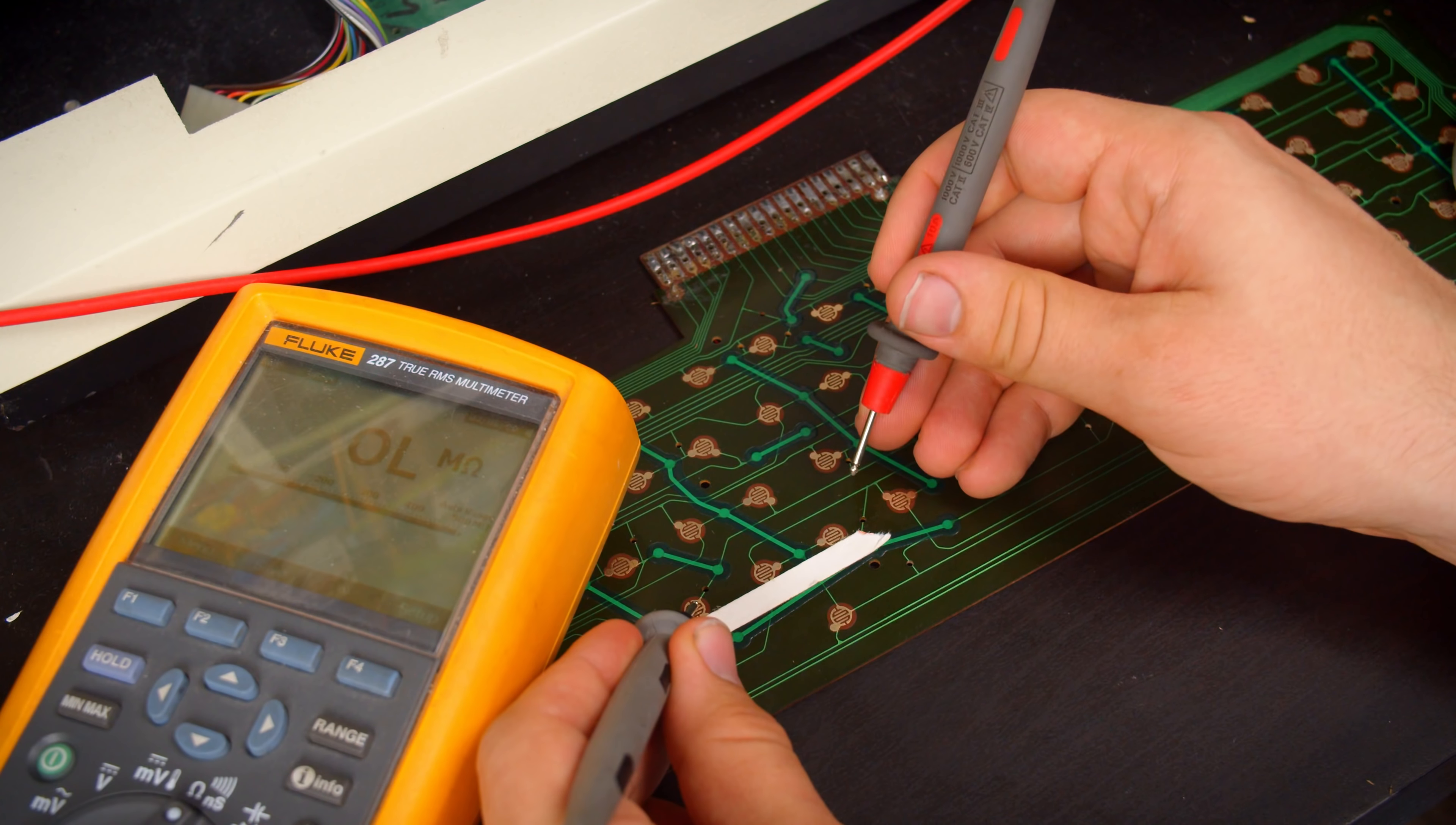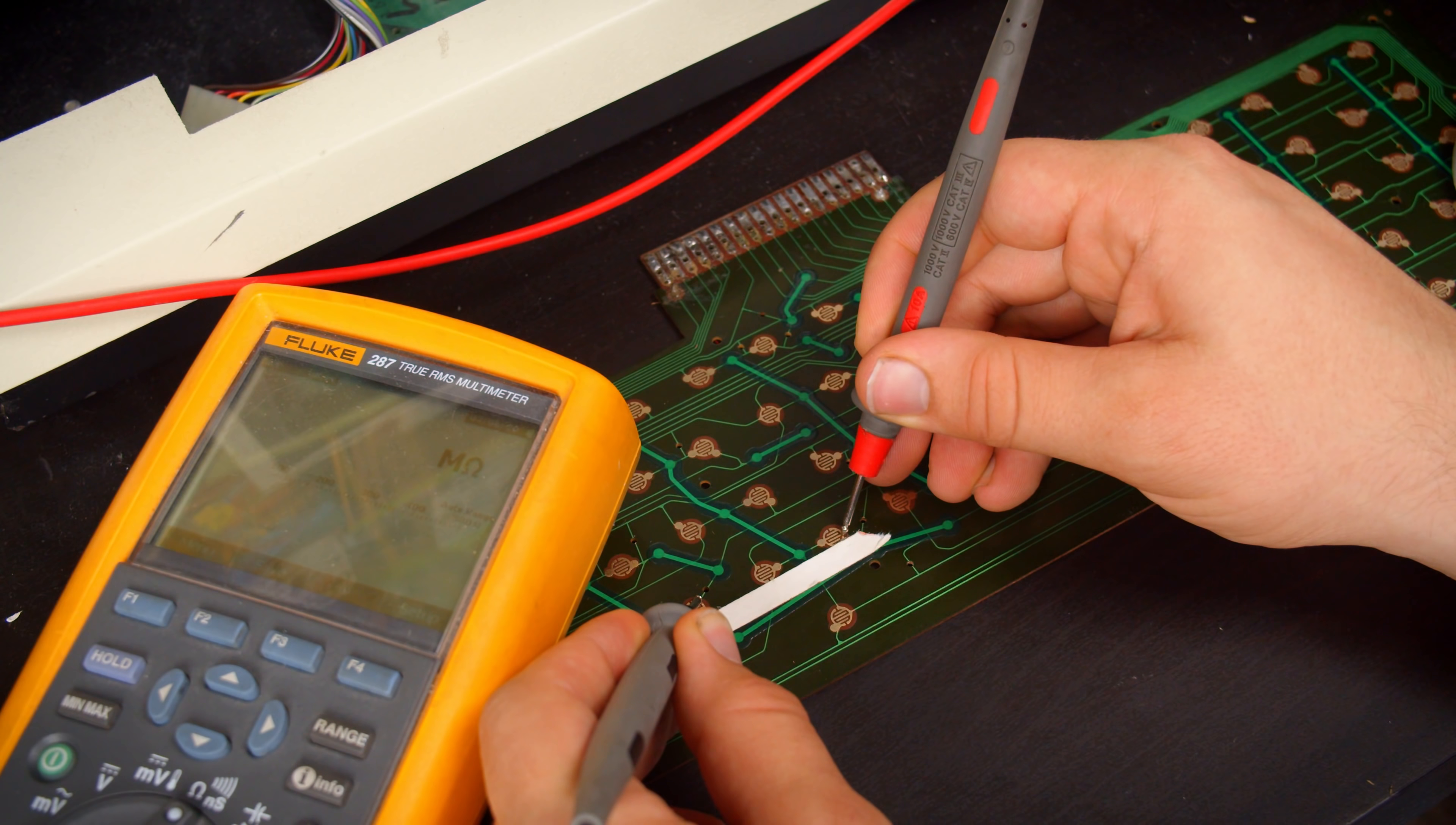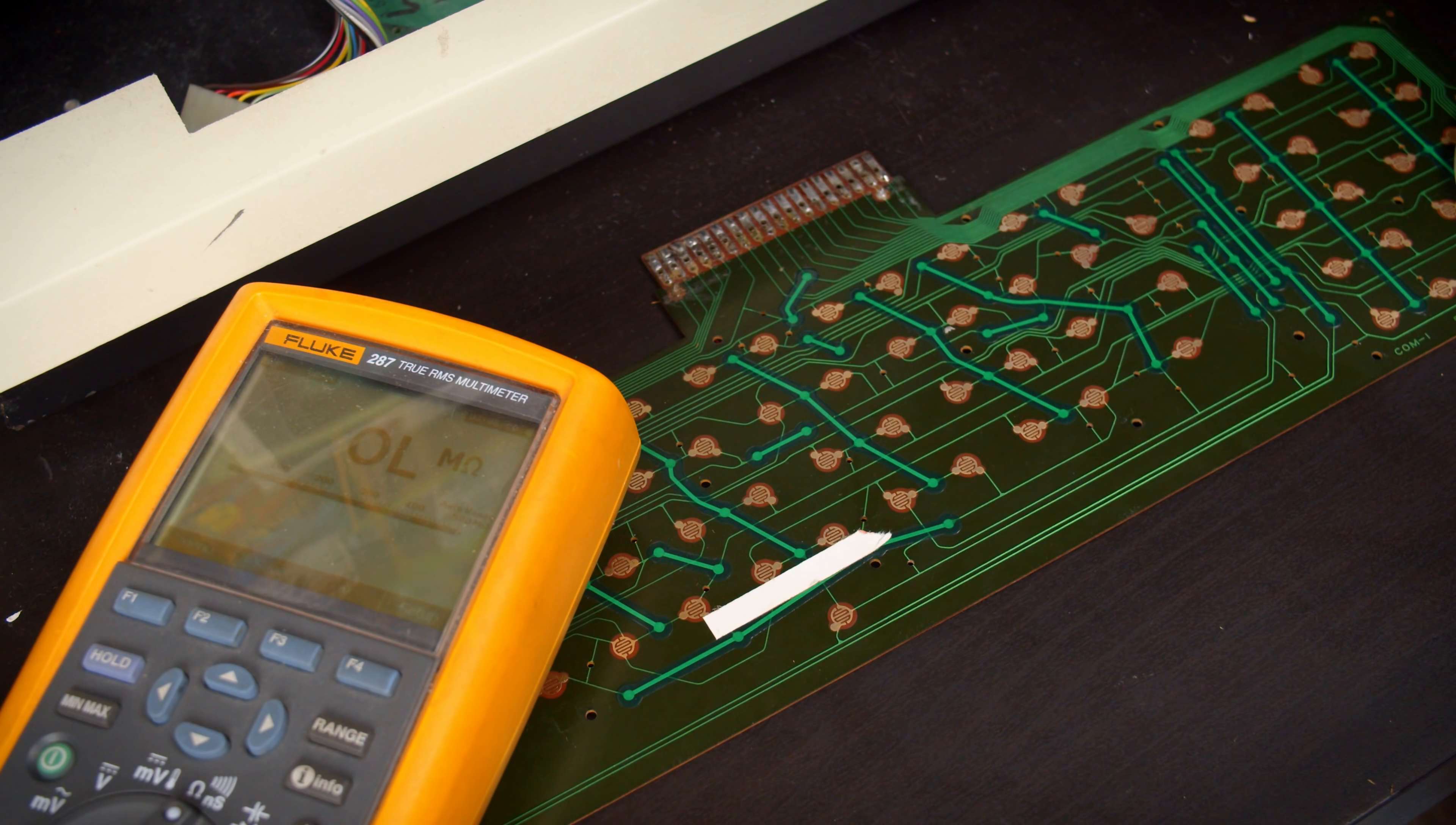And if we measure the resistance between the two pads now, perfect, that is exactly what we're looking for. And that was just about the easiest possible repair you could make.